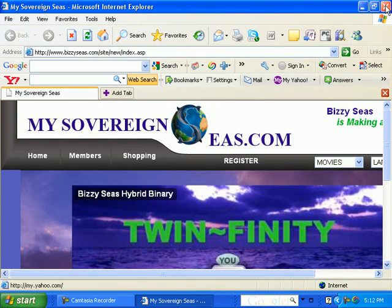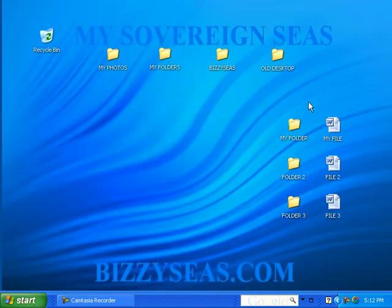Then you can close it by clicking on the X in the upper right-hand corner. This is called the Close button.